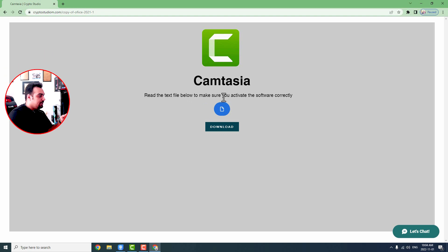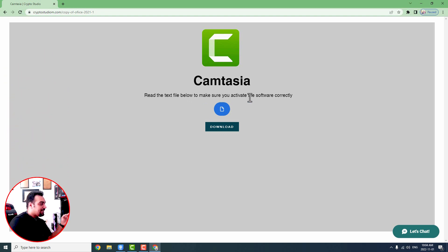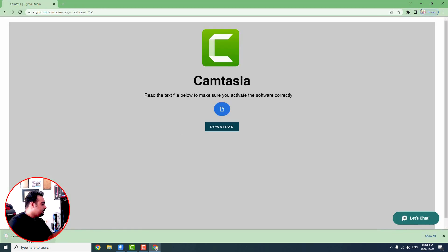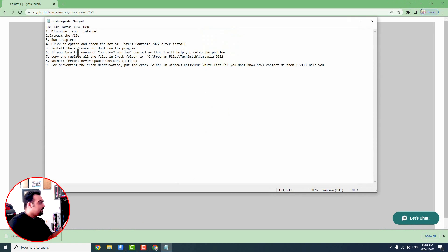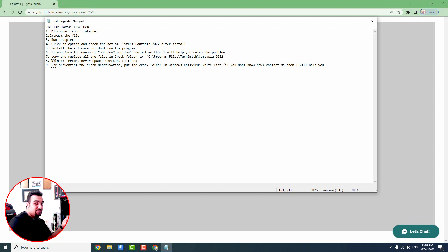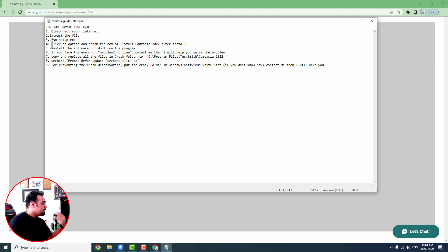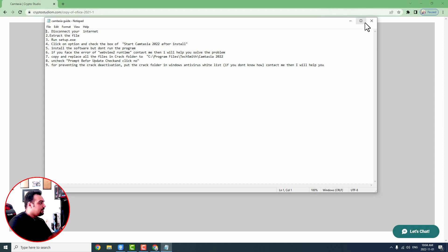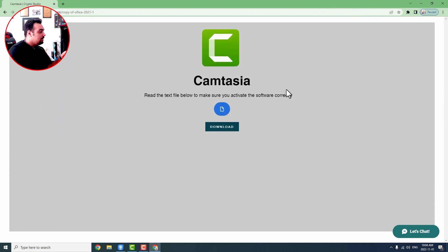Read the text file below to make sure you activate the software correctly. When I click on it, it downloads, and when I open it, it tells you step by step how to install and activate the software. Downloading is easy; this guide is specifically for installing and activating. You can see procedures one through nine and easily activate your program.